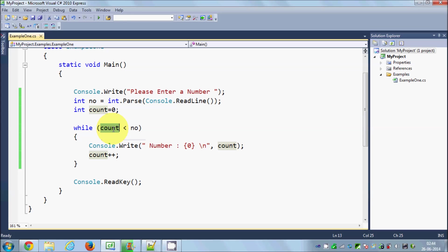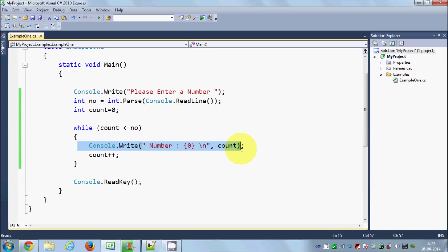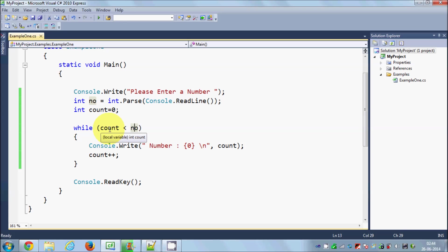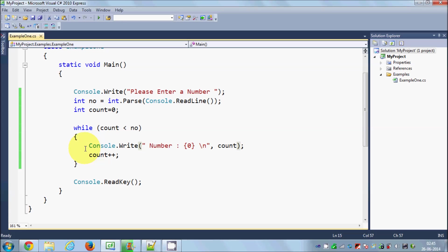As soon as it sees that the count is 10, this code will not be performed. It will go up to 9 because 9 is less than 10. When the value of count is 10, 10 is not less than 10, so it will not print this 10.